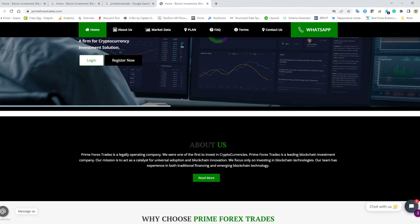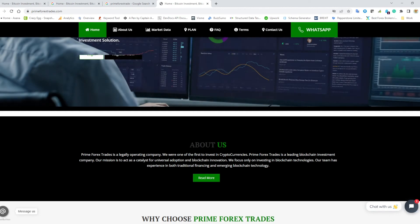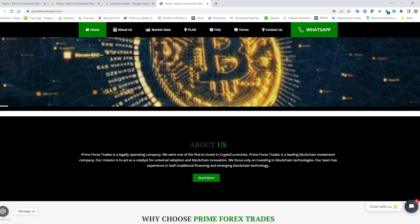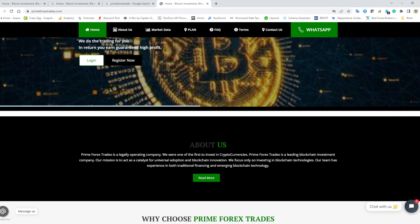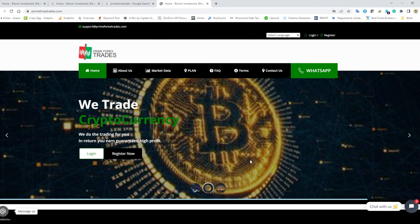Prime Forex Trades, the leading blockchain investment company. Our mission is to act as a catalyst for universal adoption and blockchain innovation. We focus only on investing in blockchain technologies. Our team is experienced in both traditional financing and emerging blockchain technology. And here: we do the trading for you, in return you earn guaranteed high profit.